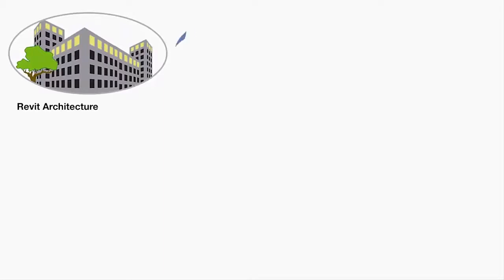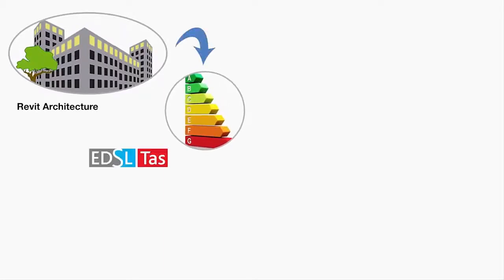This is the process. Starting with the original 3D model created in Revit architecture or a similar package, the geometry can be loaded into EDSL TAS. This is CADLINE's dynamic simulation package.